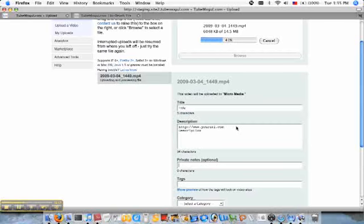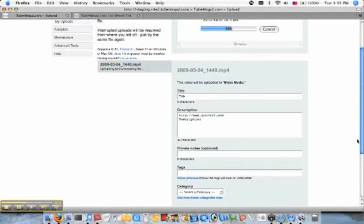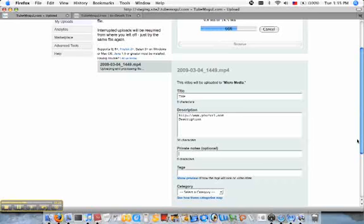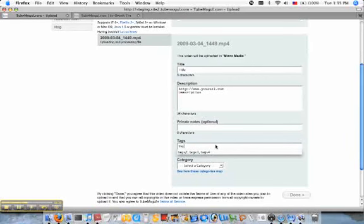Private notes field. This is a great way to integrate with your content management system if you're a big media company. And if you are, you might want to contact sales because we have other tools like MRSS feeds that can help you upload thousands of videos at once automatically without even going through this process.